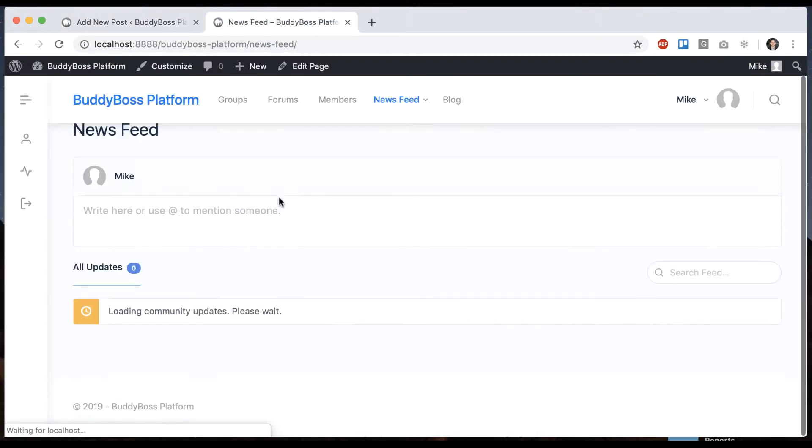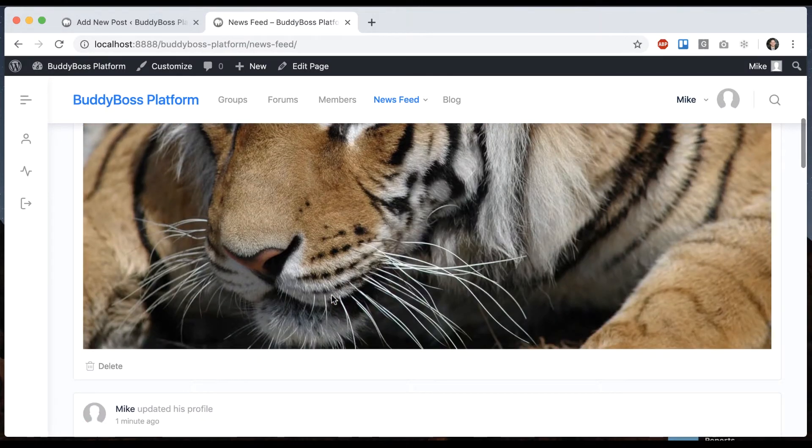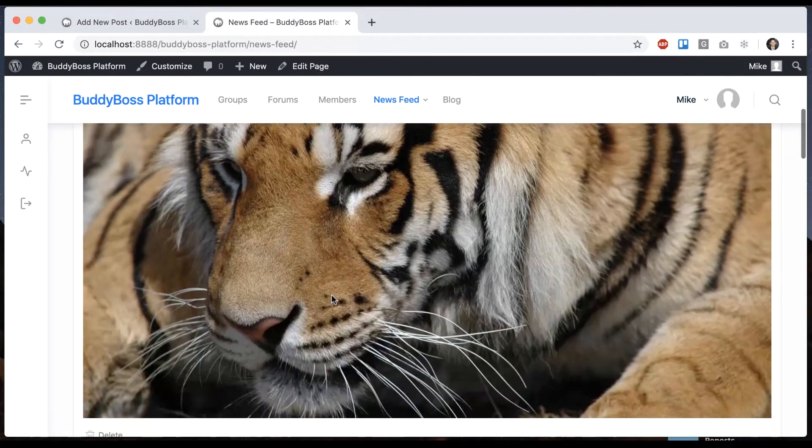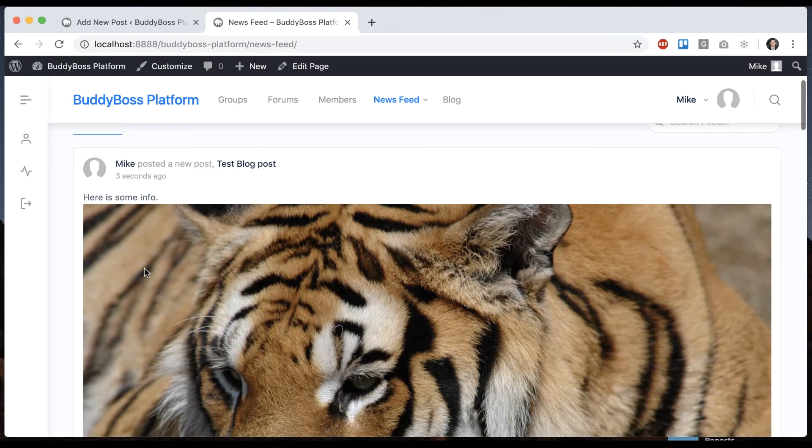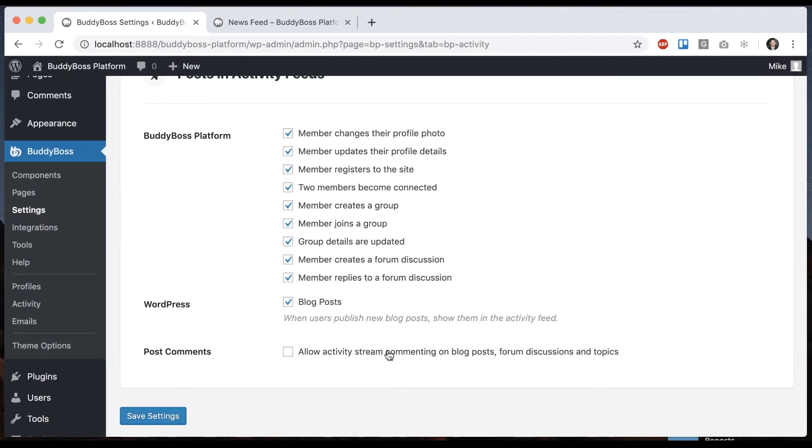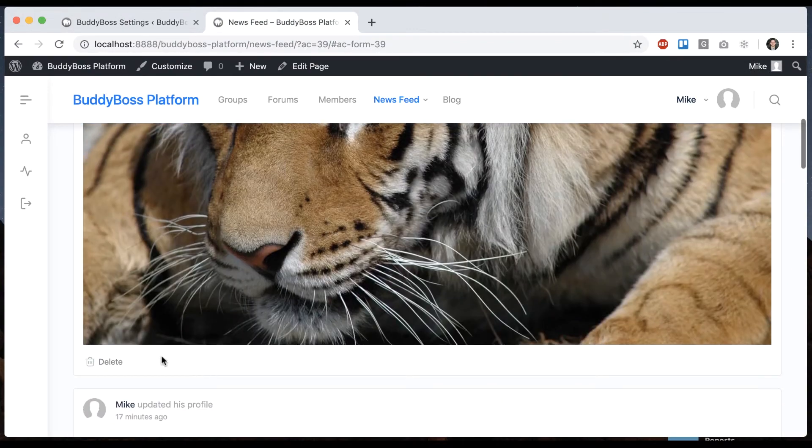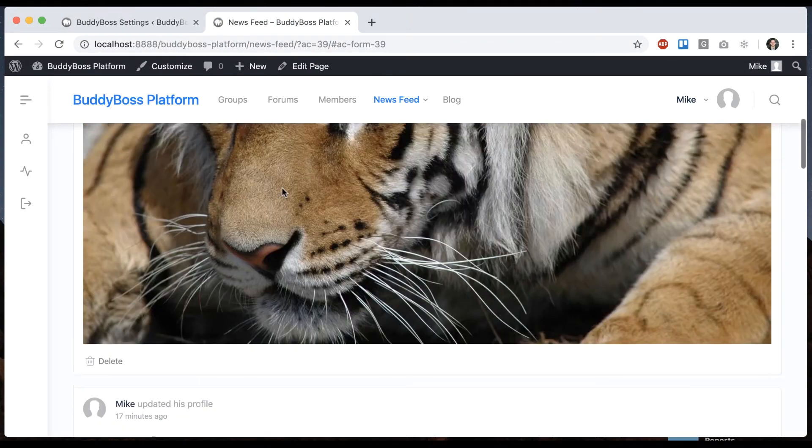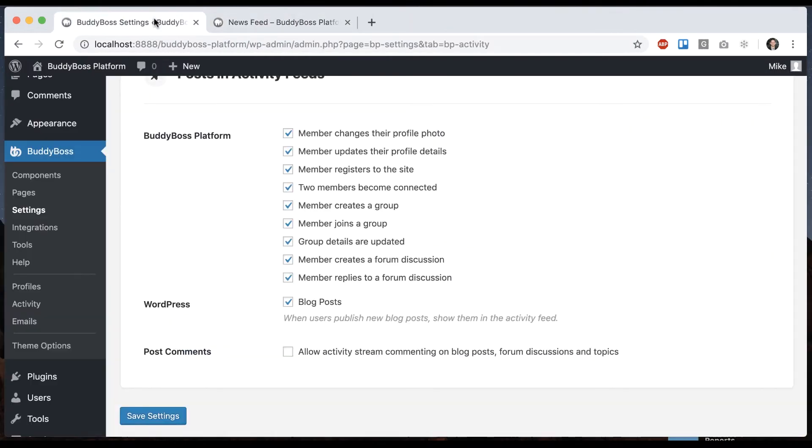Now when we go to our newsfeed we have a blog post and it pulls in the featured image and the description too if those are added. We can see we have an option to allow activity stream commenting on blog posts, forum discussions and topics. You can see here that this is a blog post, it doesn't let me comment on it.